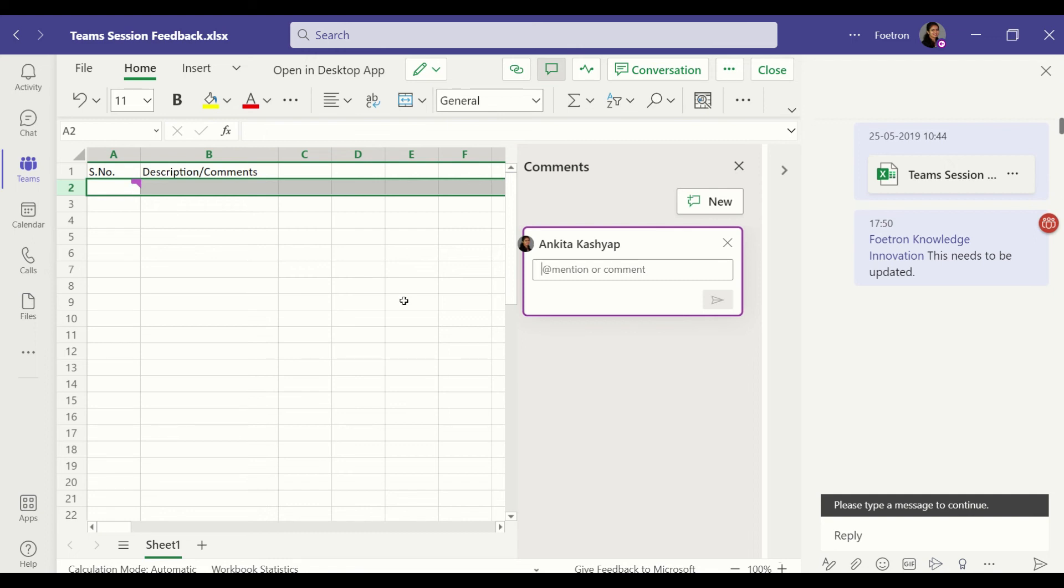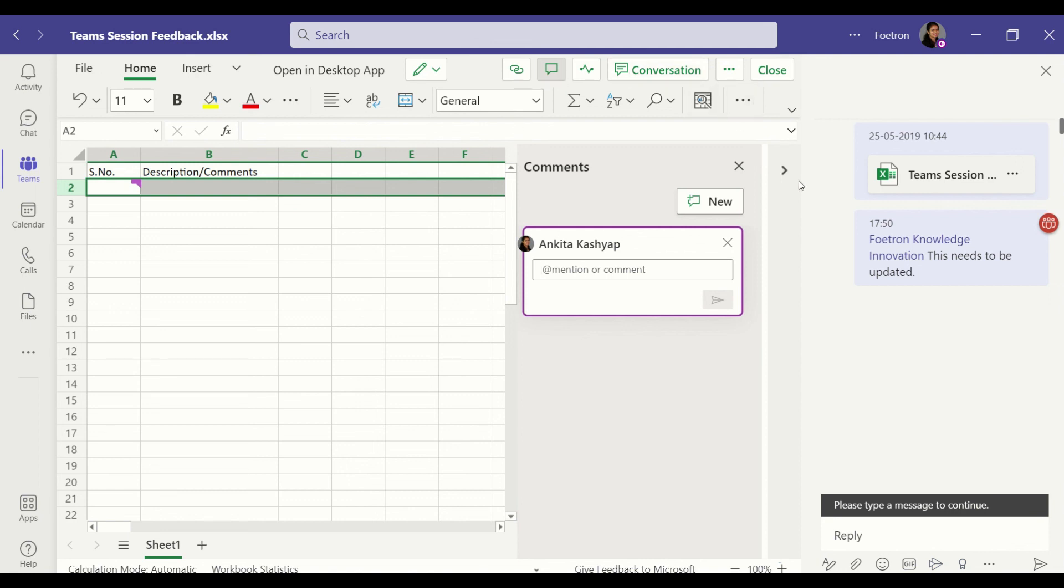So it's more specific, more detailed, more detail oriented, on a finer grain level. But conversation is more on the conceptual side of things. So that is the major difference between the conversation and comments, the next options of the Excel features in Teams.